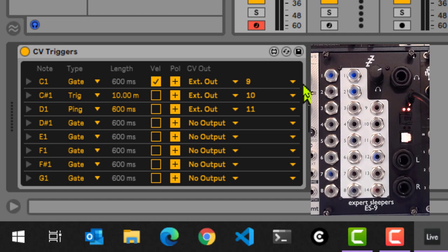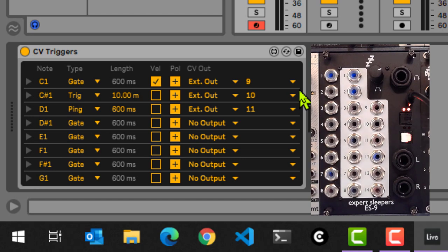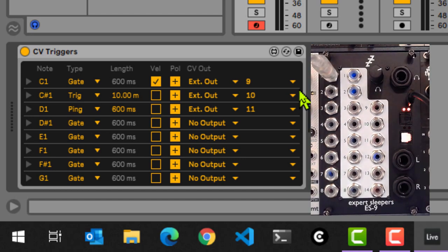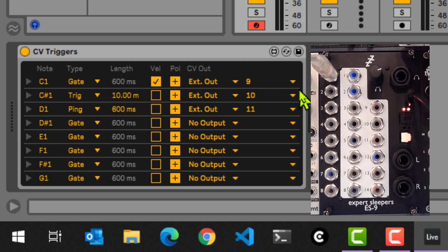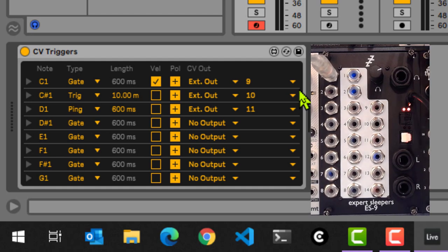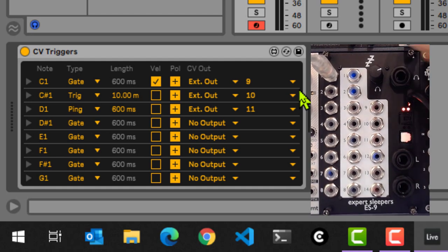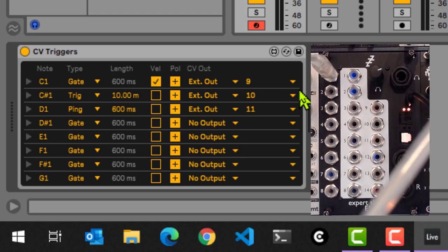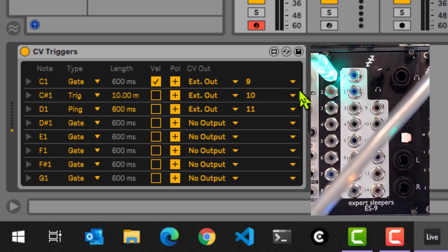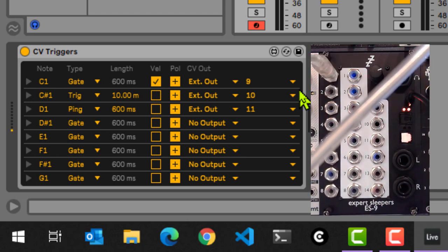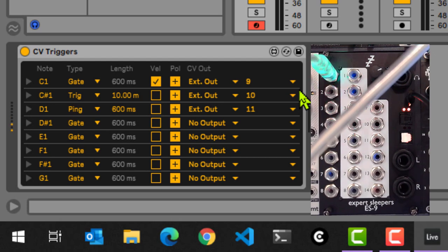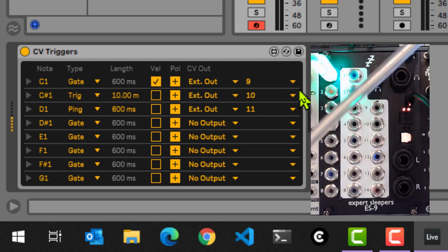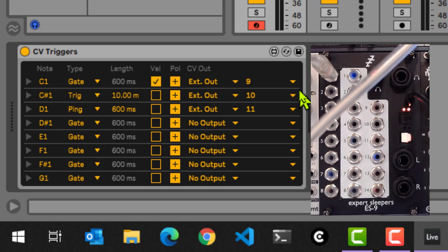So how do we then use that? What I've done up until now is I've used the CV tools and CV triggers more specifically to trigger my percussion instruments. So I'm going to patch the first one to the Tip Top Audio ONE. It's a sample player. Grab the output and get that to my mixer. So if I now press this C1, you will actually hear that being played.